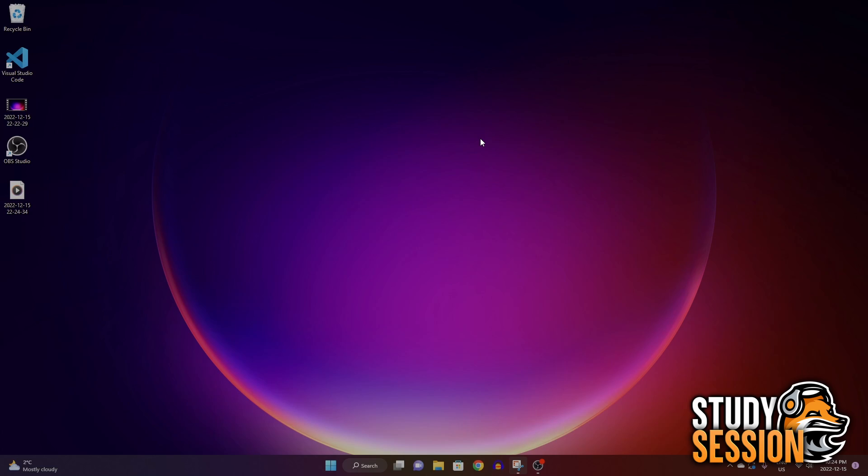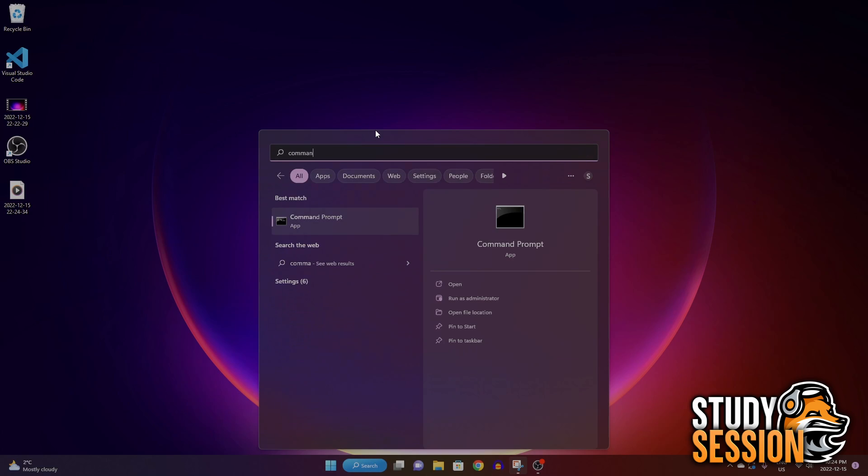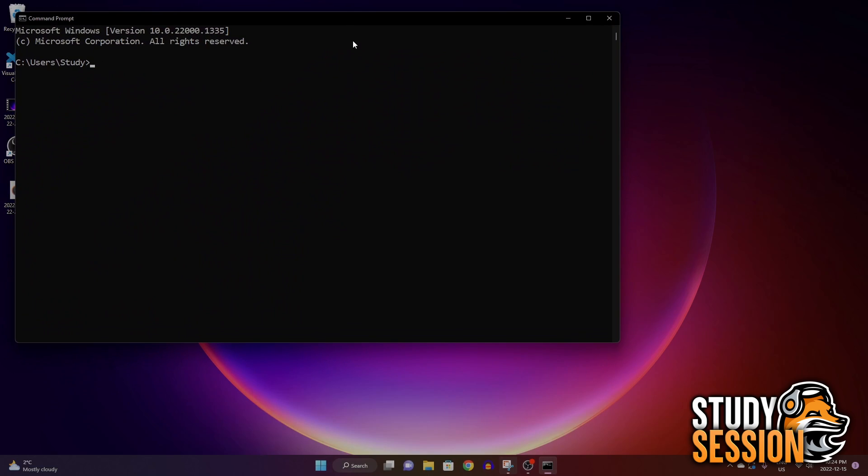Okay, so firstly let's validate that you have Python installed. To do this, let's open up our command prompt through our Windows search feature.